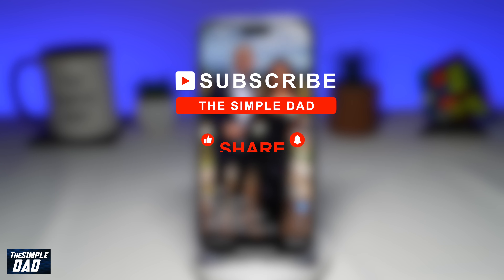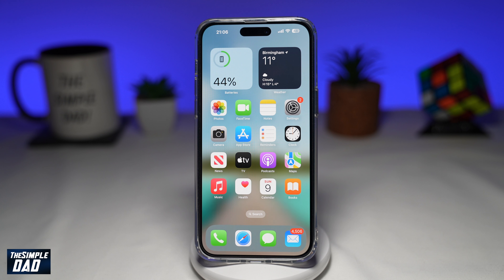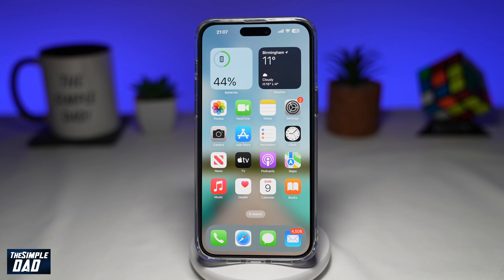Hit the like button if you find this video useful. So if you're planning to post a video and you want that post to go viral, then you need to add a trending sound to it. Let me show you how you can find and add a trending sound to your TikTok video.